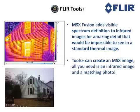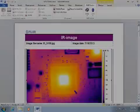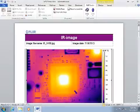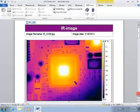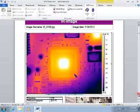ToolsPlus can create an MSX image. All you need is an infrared image and a matching photo. In order to create the Fusion image, you must first create a word report using Flare ToolsPlus.